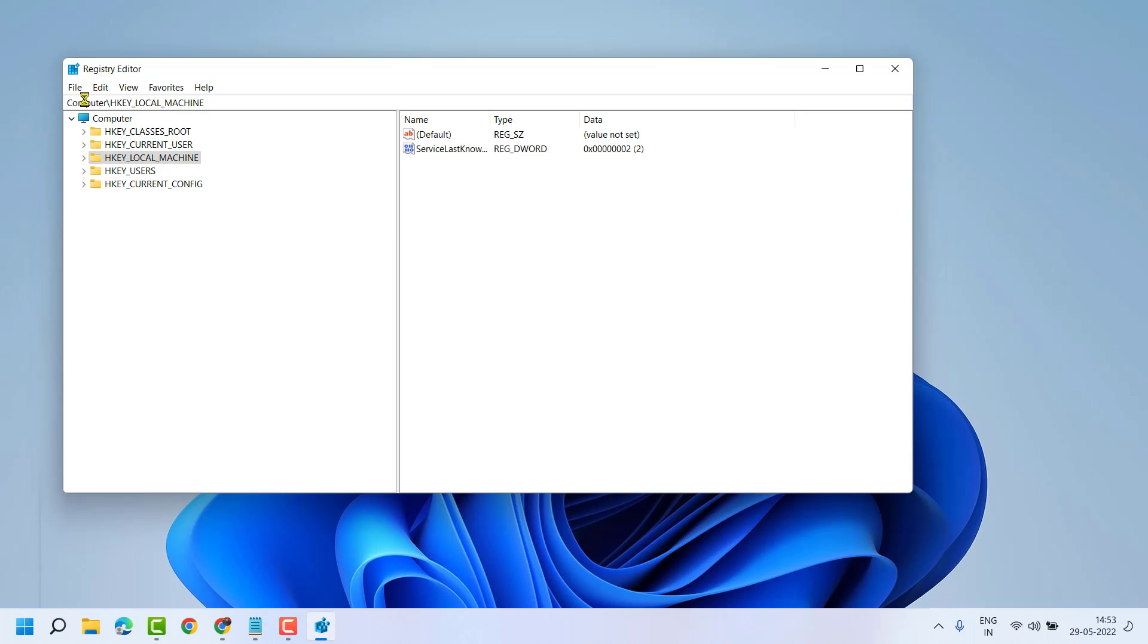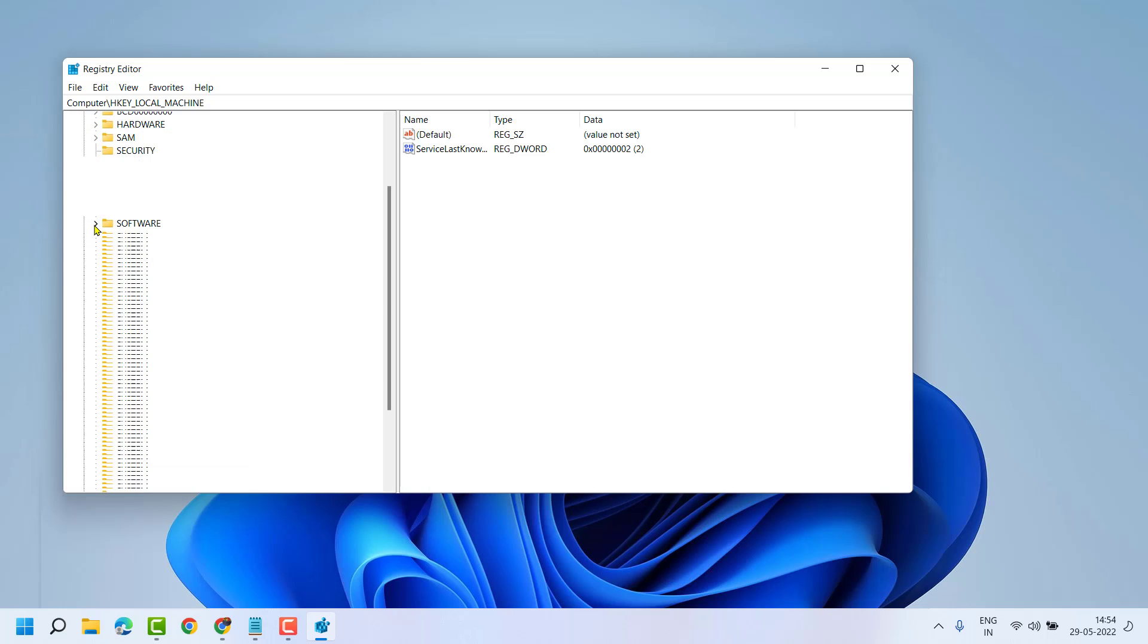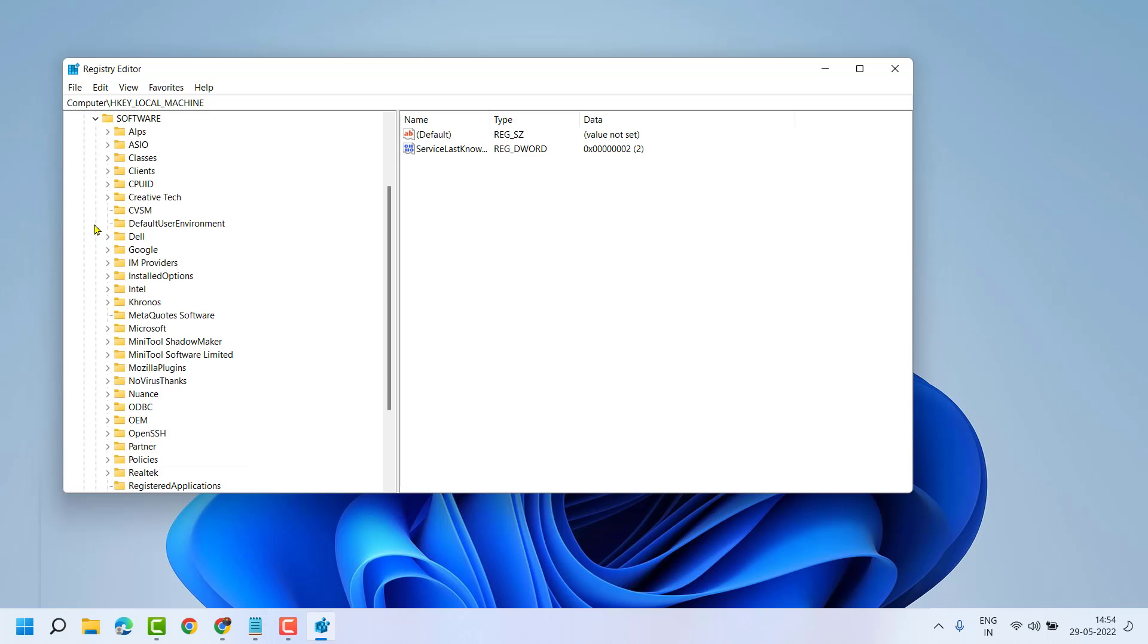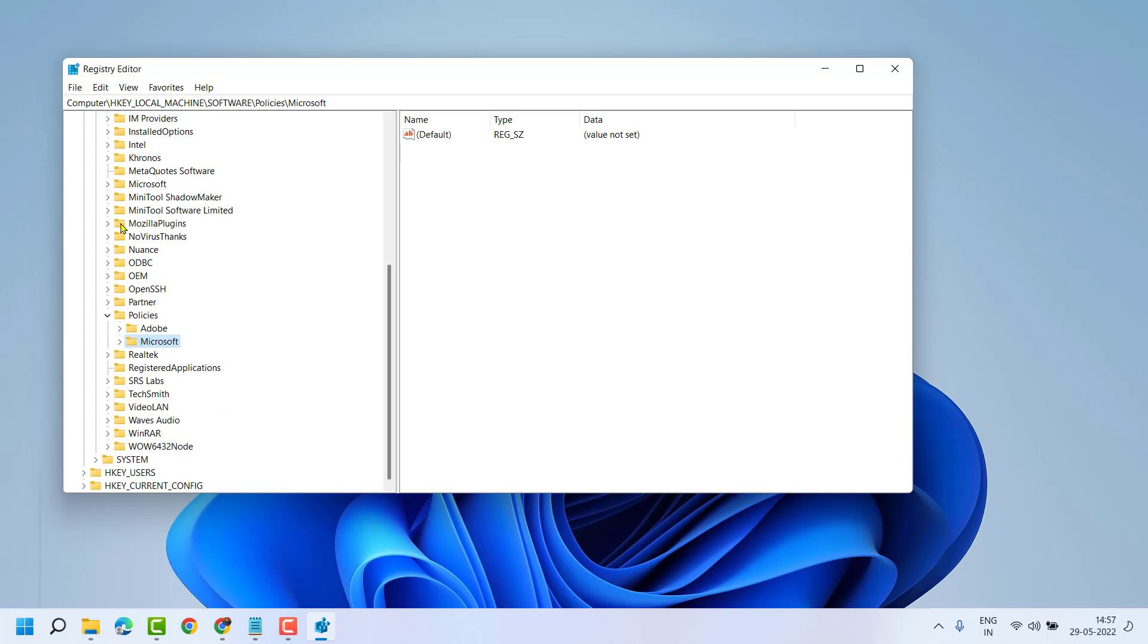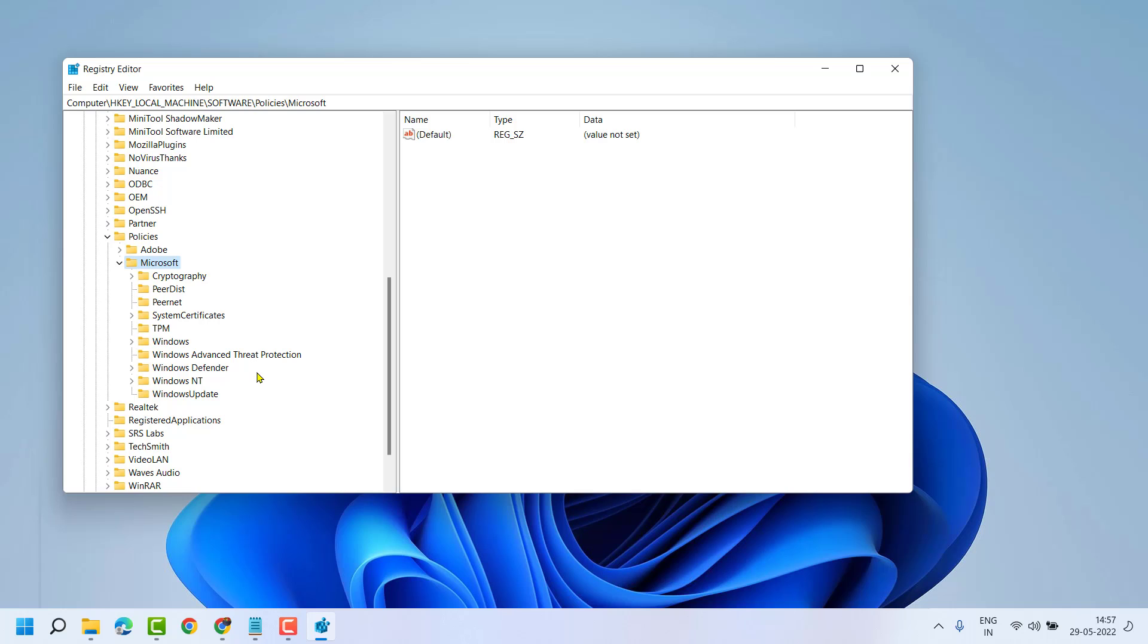Now expand HKEY_LOCAL_MACHINE, then Software, then Policies, then Microsoft, then Windows Update. Double click on it, then double click on Windows Update again.